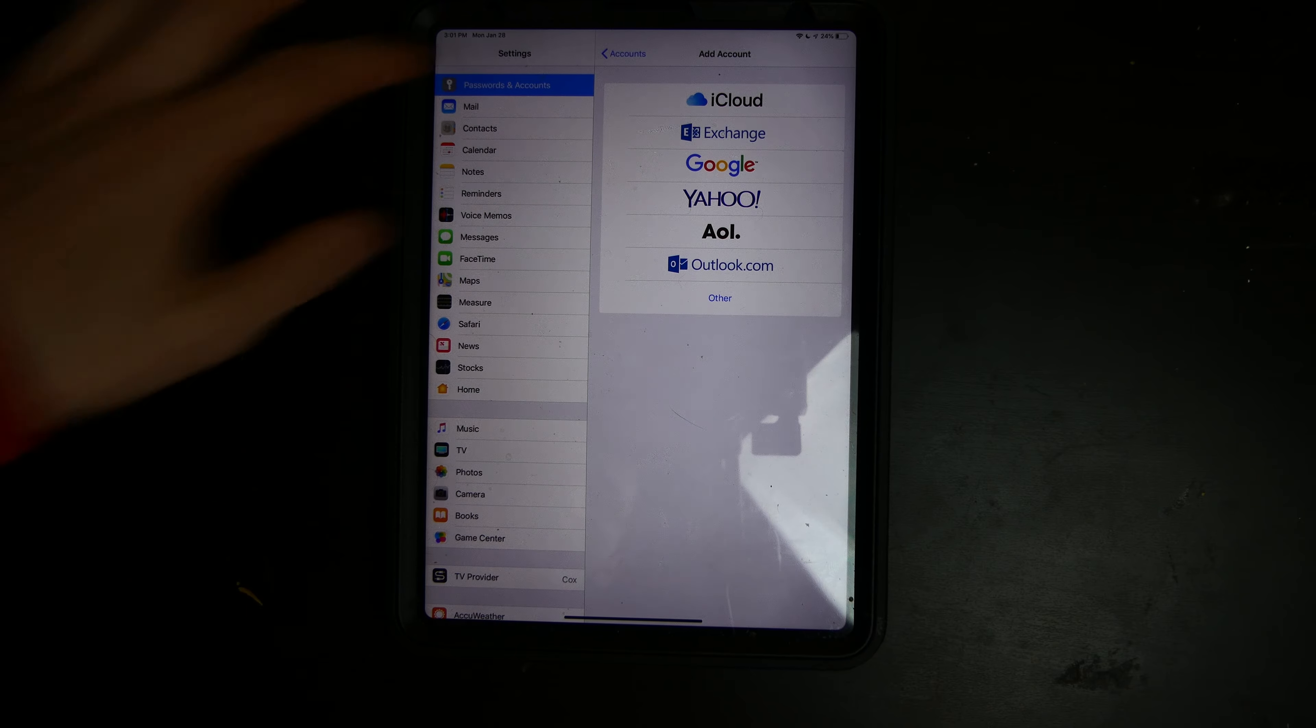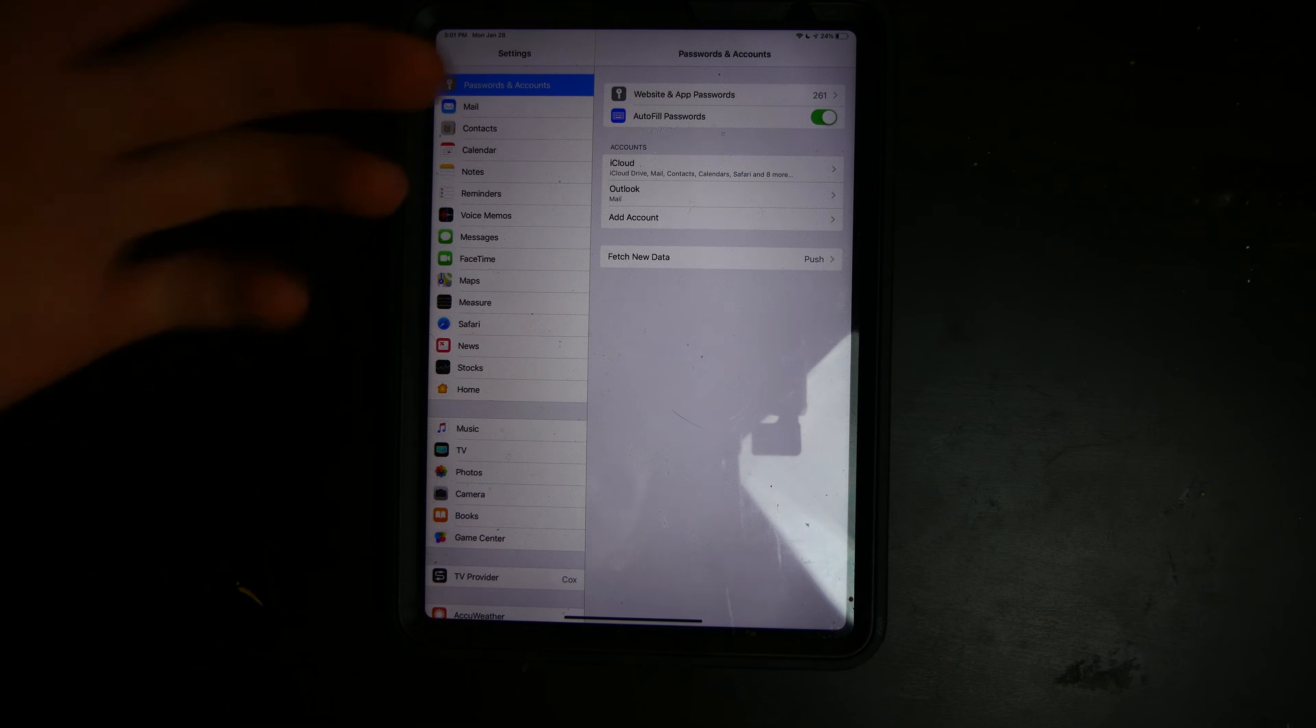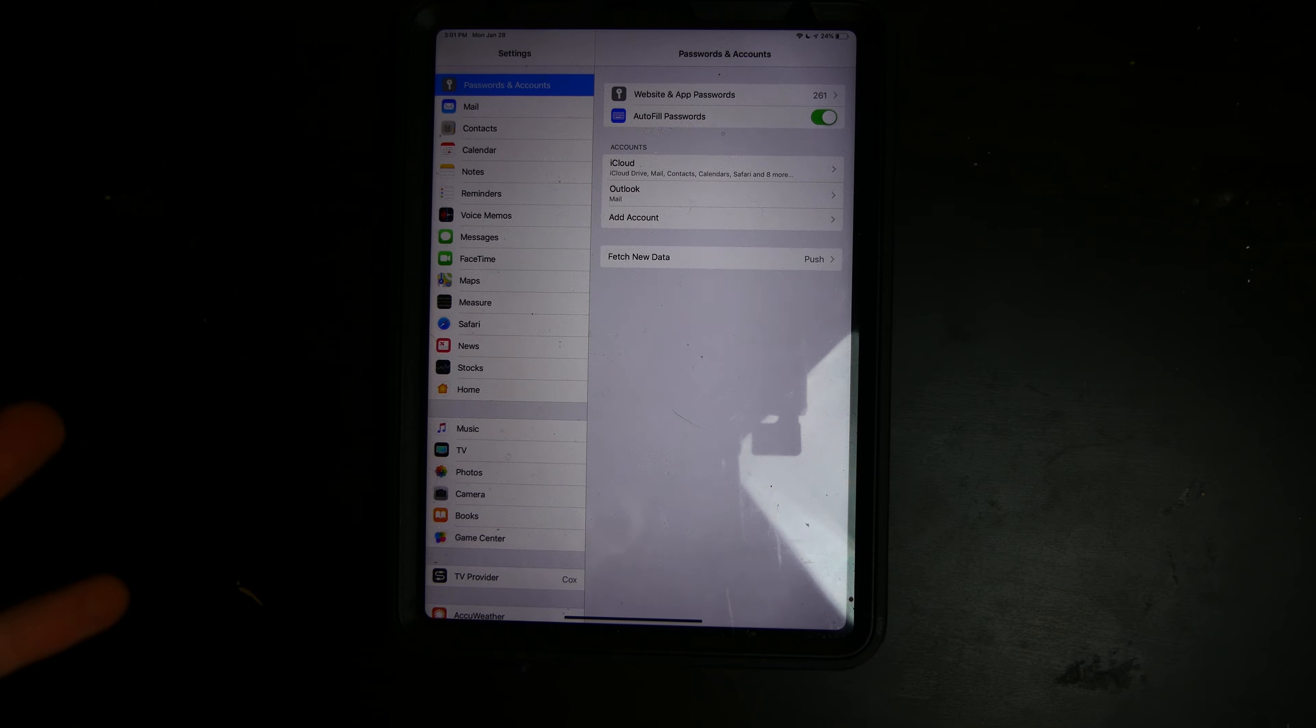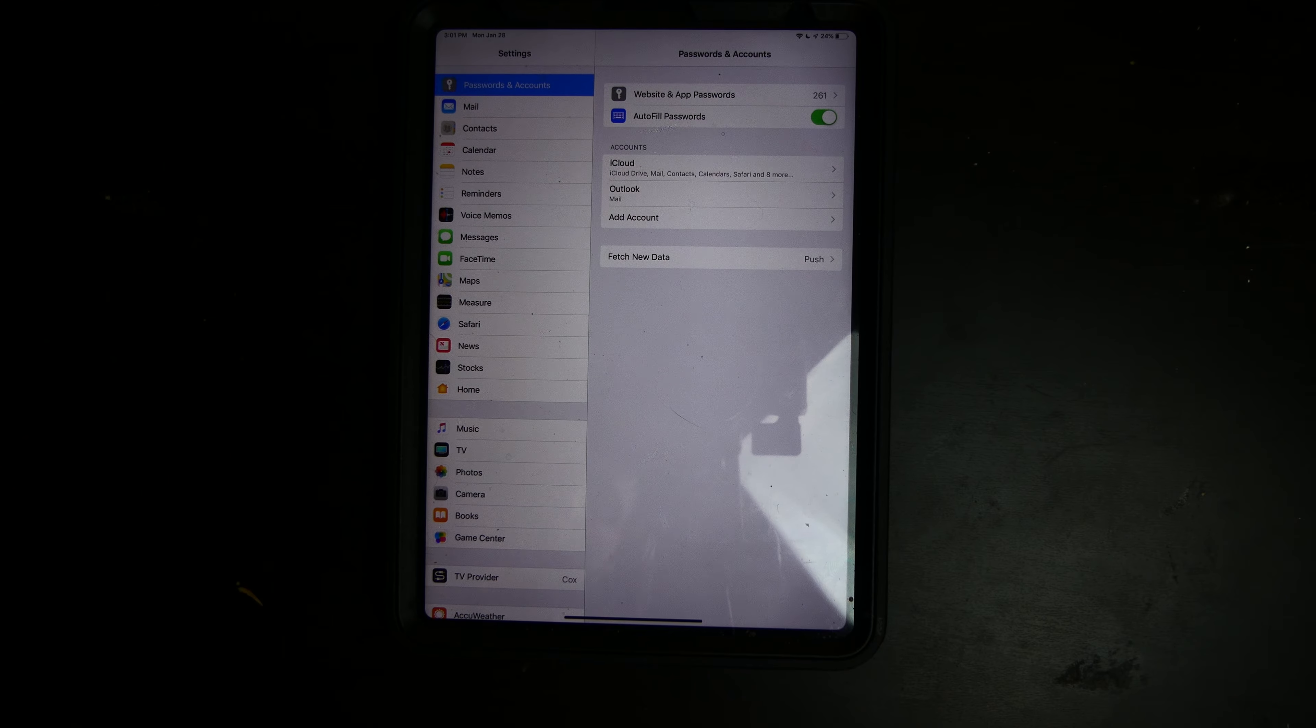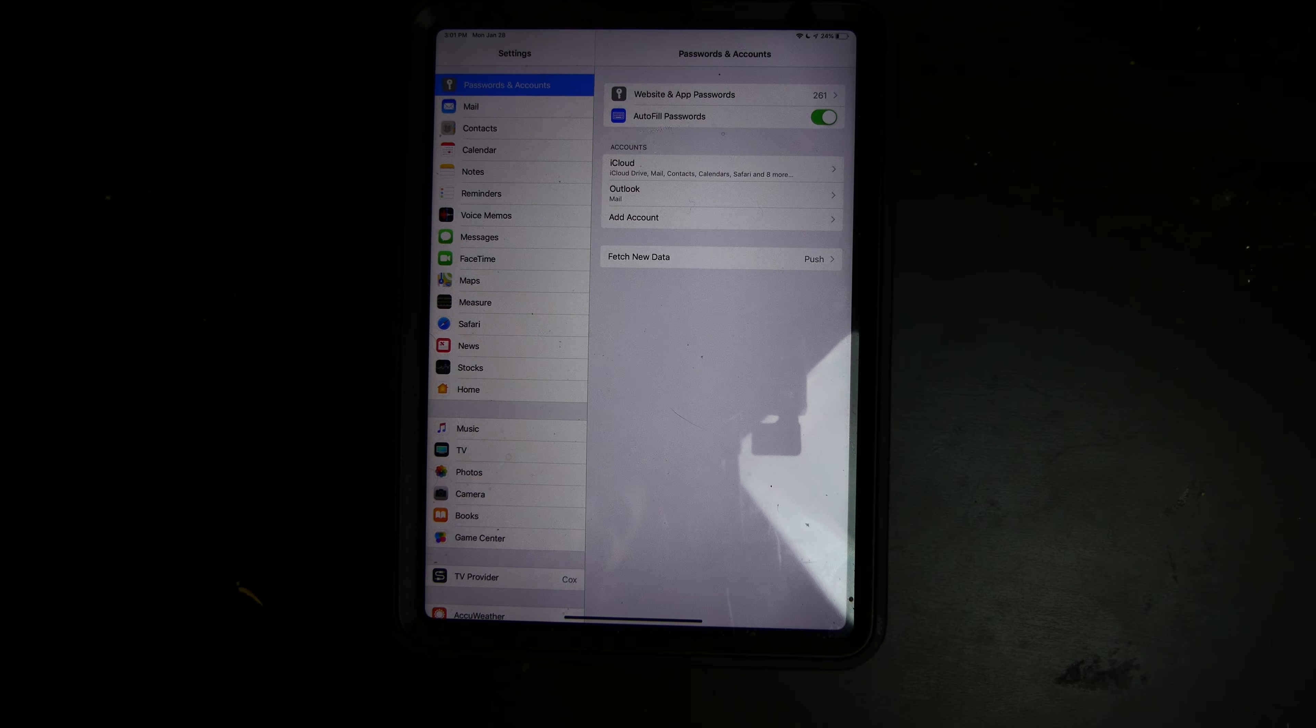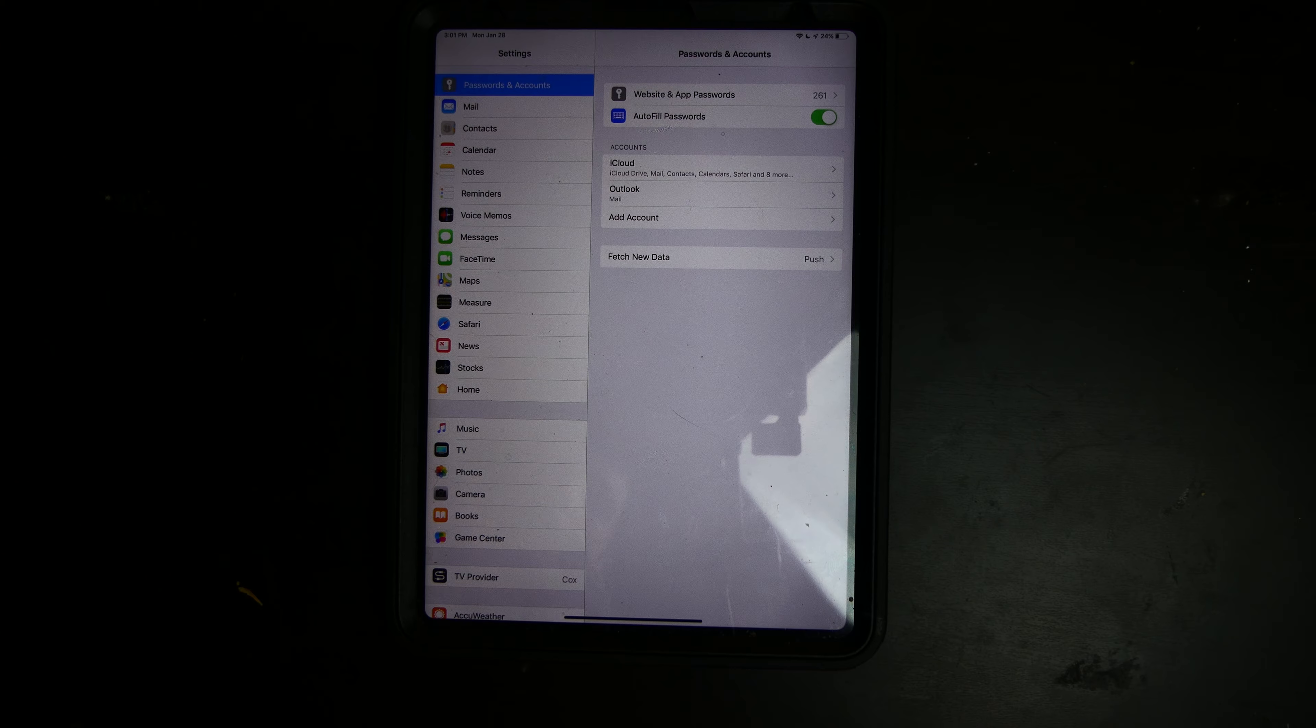No save, no nothing. If we go back here, you can see it does not add the account. So that is something that I have noticed in 12.2. The accounts are not saving in Gmail.